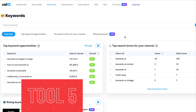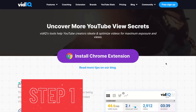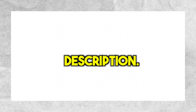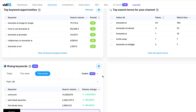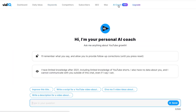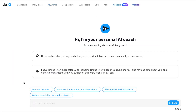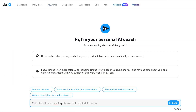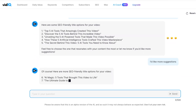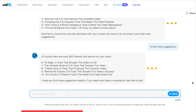Tool 5: VidIQ. Step 1: Install the VidIQ extension in your web browser. You can find the link in the video description. Once the extension is installed, open it. Step 2: Use the VidIQ AI to make your video title more SEO-friendly. This means the title will be easier for people to find when they search for it on YouTube. You can ask for multiple options and choose the best one.